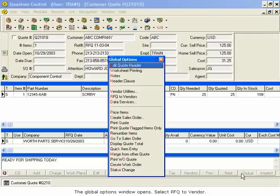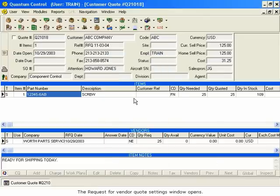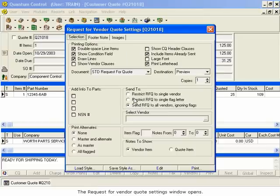The Global Options window opens. Select RFQ to Vendor. The Request for Vendor Quote Settings window opens.